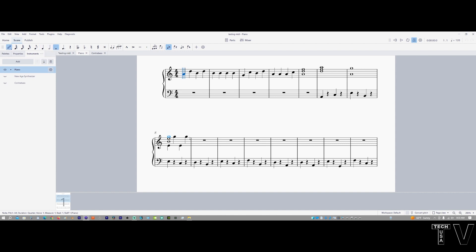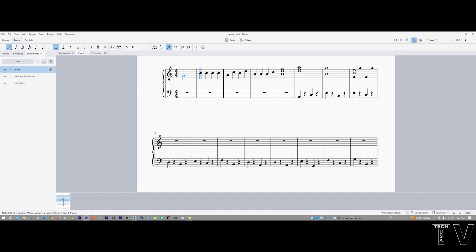And if I wanted to add a whole note to here, for example, or a whole note into here, watch what will happen. It cancels out all of the quarter notes. Let me hit Control-Z.